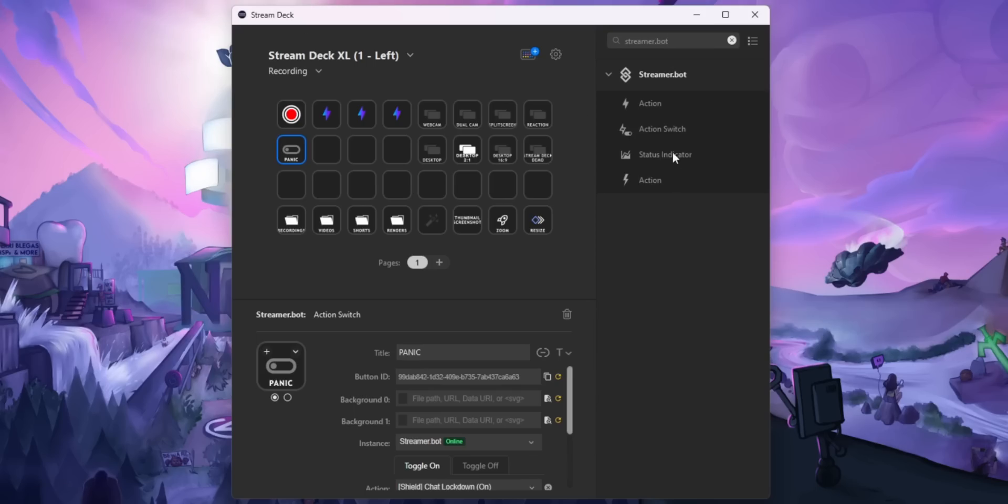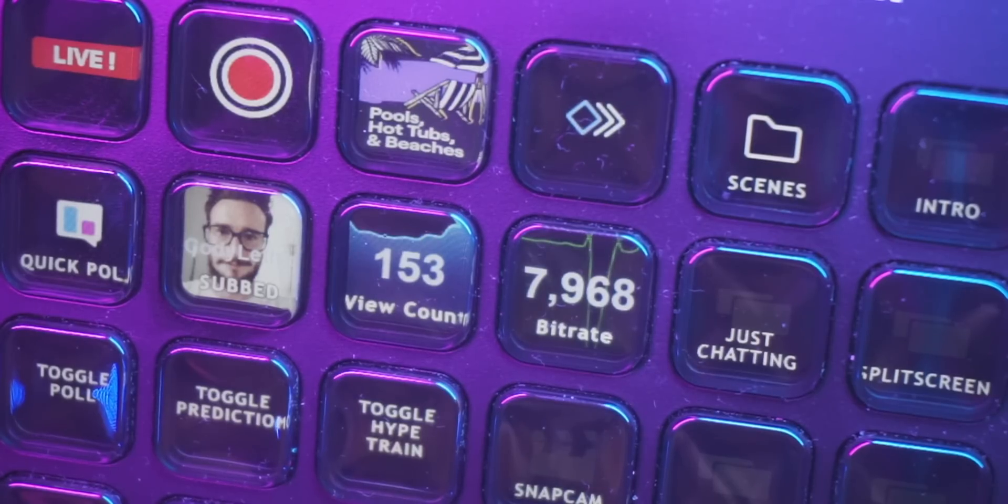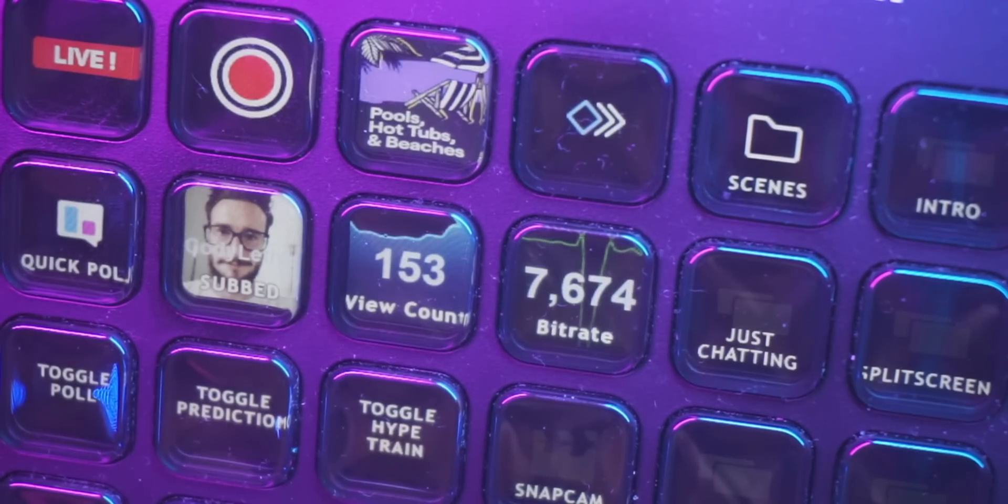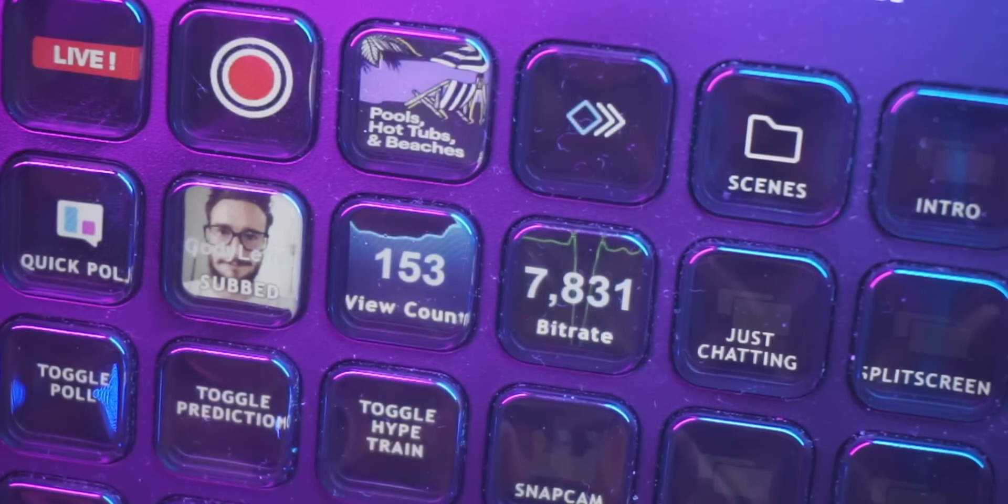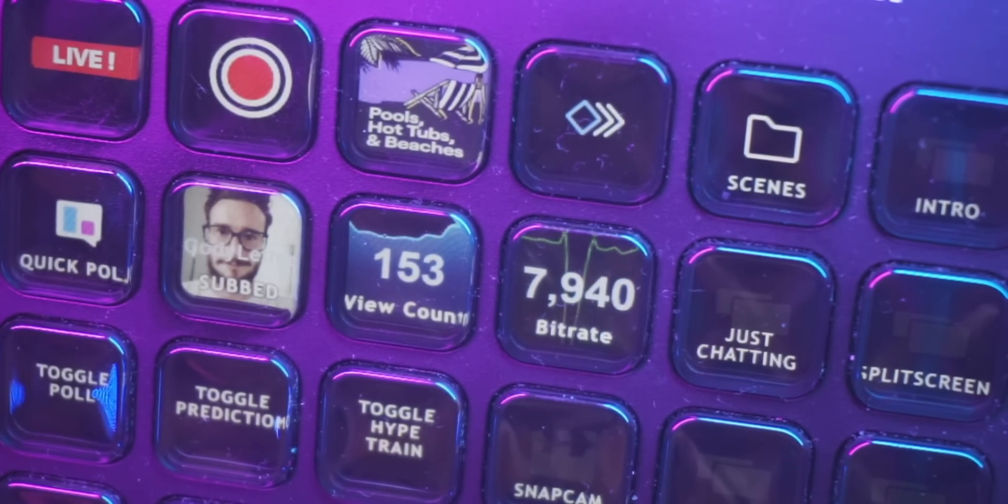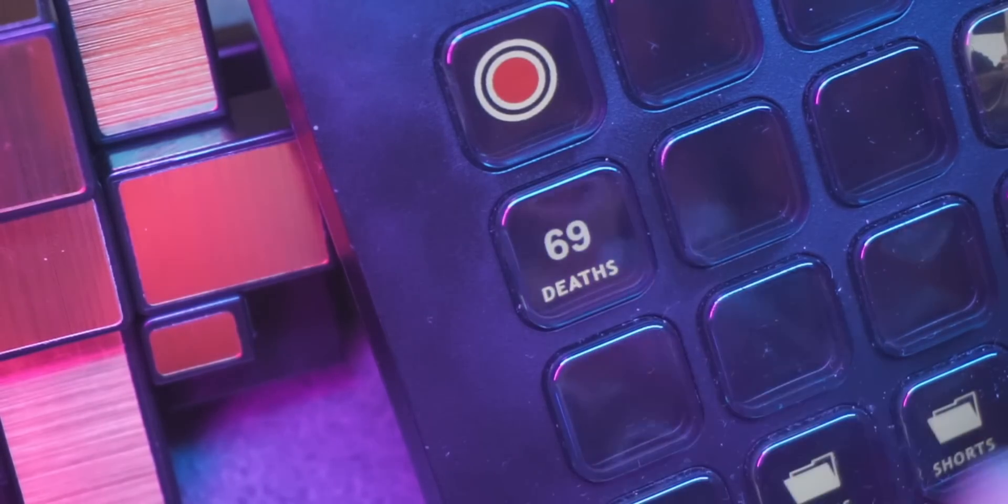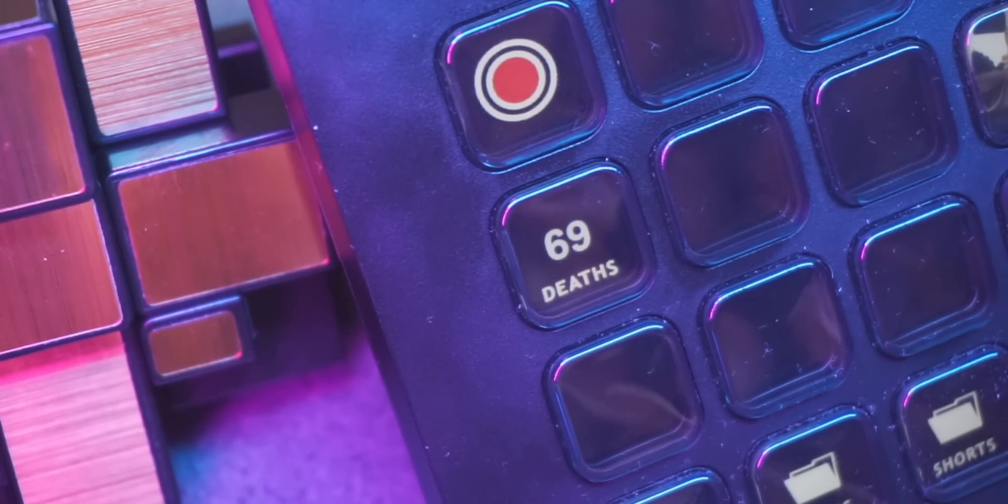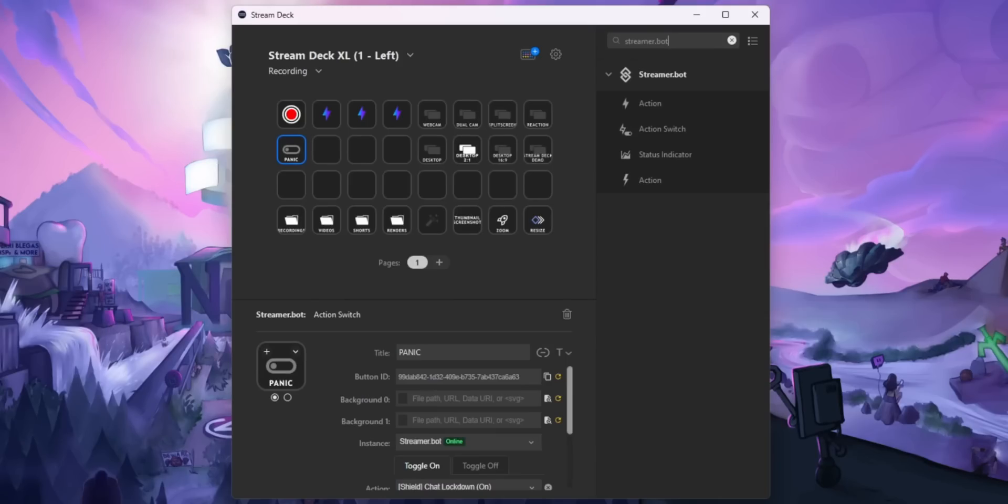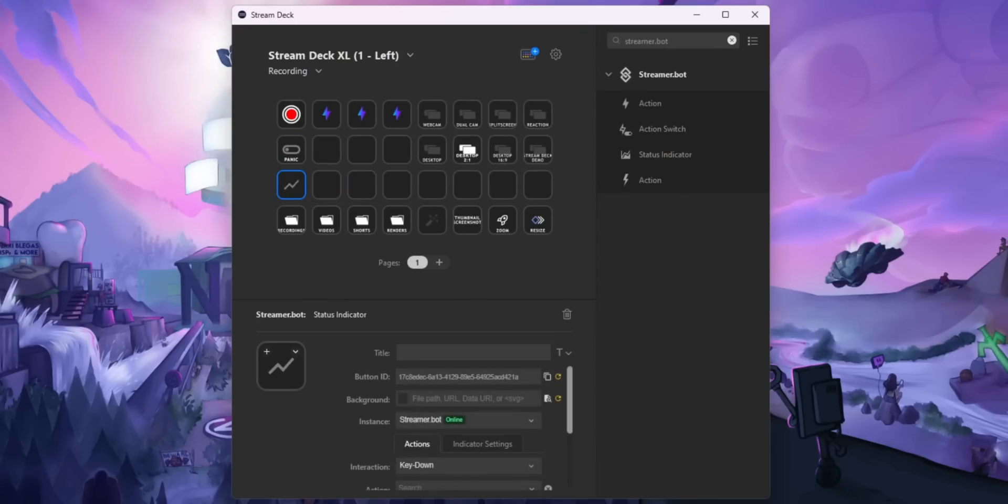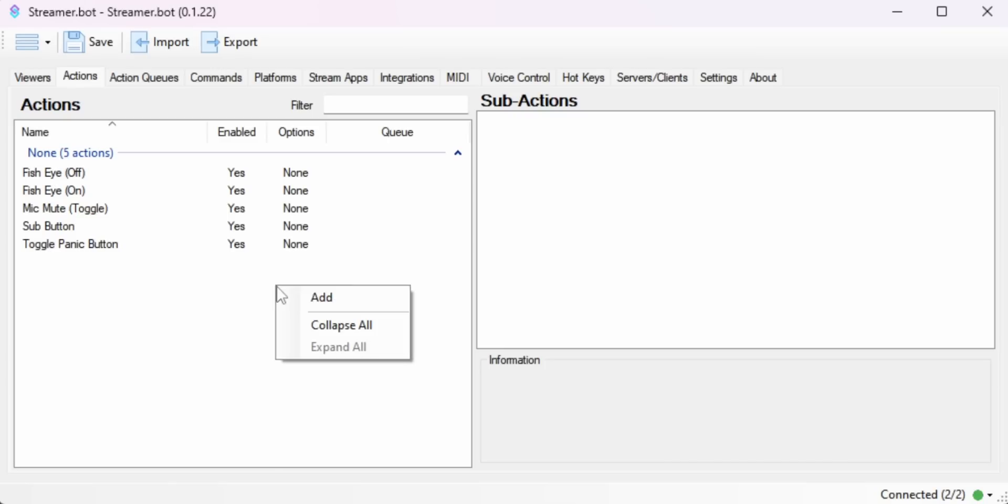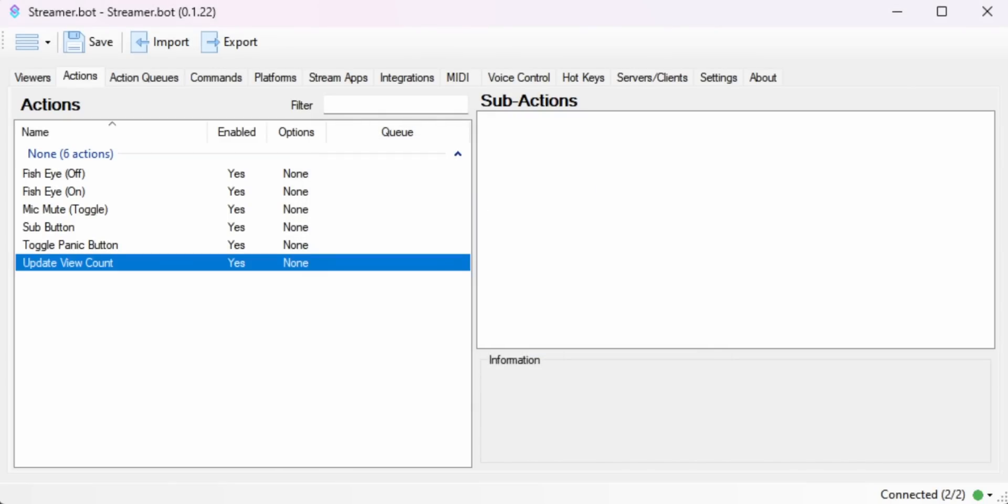The next thing is the Status Indicator command. So this is really cool. You can use this to show different statistics on your Stream Deck, maybe show your view count, your bitrate in OBS, maybe keep track of a death counter. And there's even an option to show a graph on the button. So to give you an example, we're going to drag a Status Indicator onto a blank button. Then in StreamerBot, we'll make a new action.